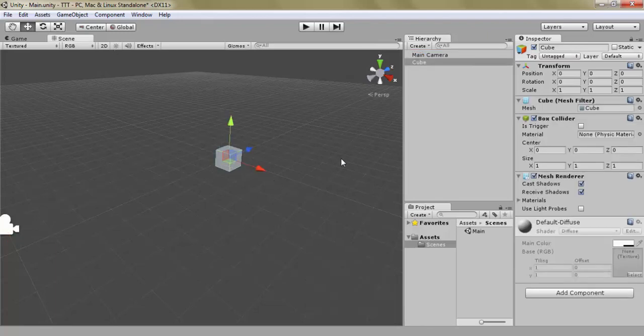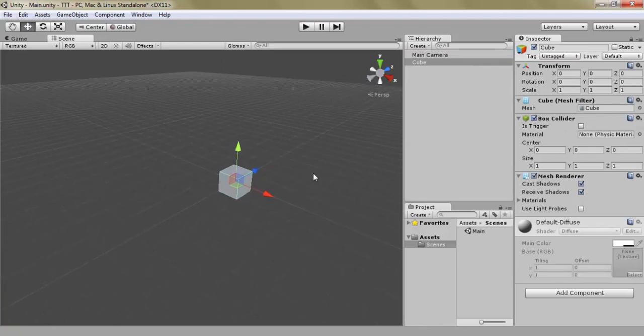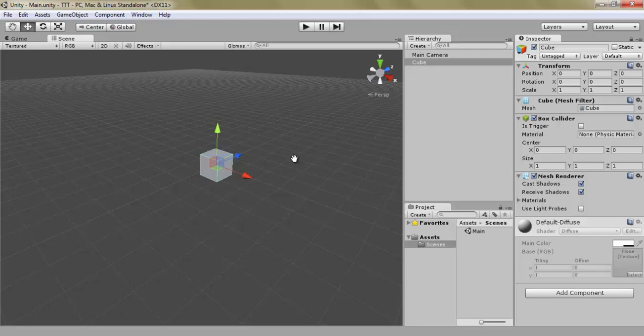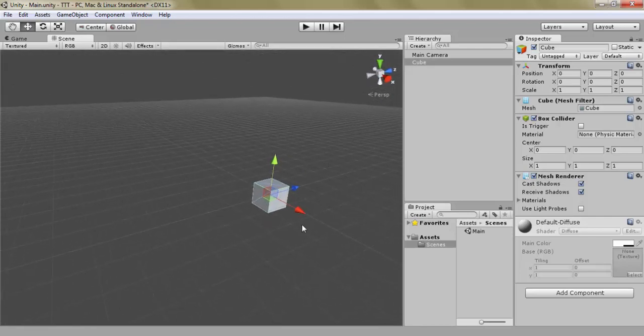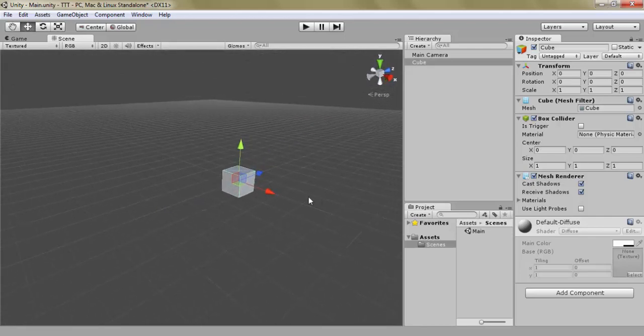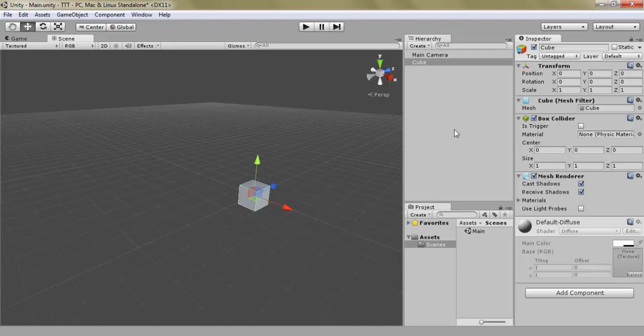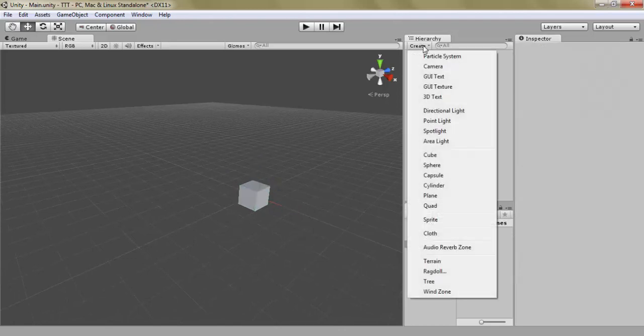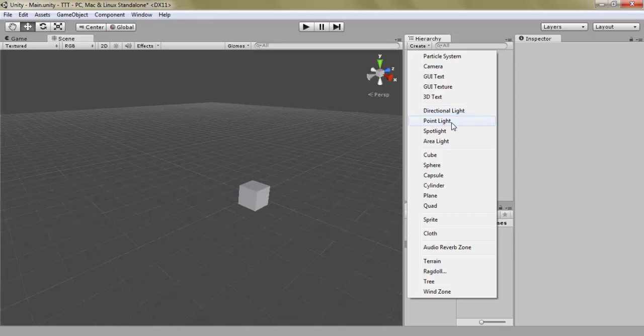If you've ever worked with 3D modeling or 3D tools before, you're going to know that this is because there's no light sources. So we're going to create a light source and we have three potentials: directional light, point light, spotlight and area light. For the most part, you're only going to want to be using directional light and point light. And the most common, at least for the sun, for example, the main light, you're usually going to be using directional light.